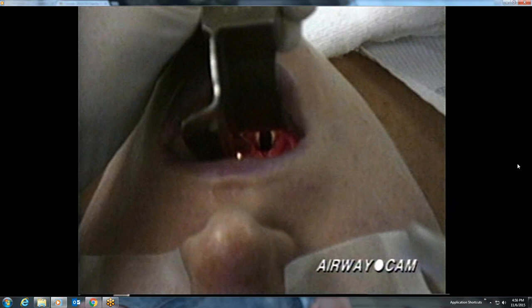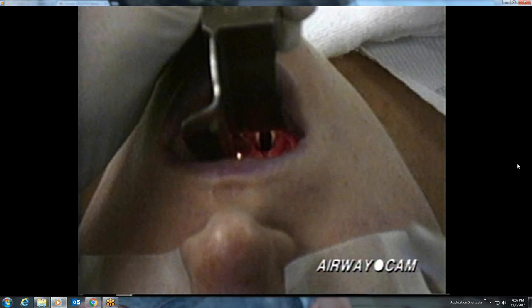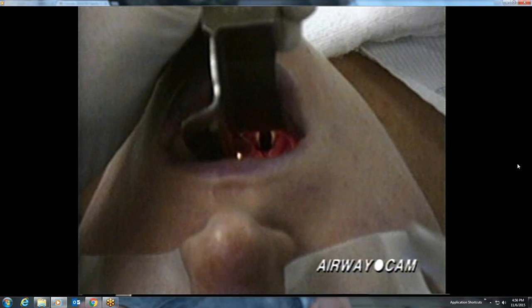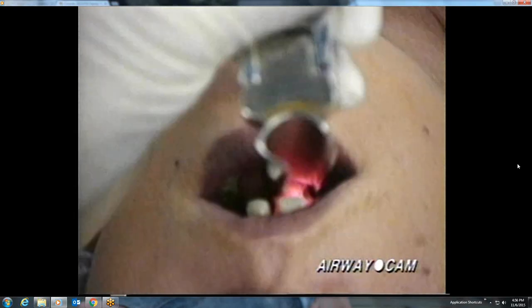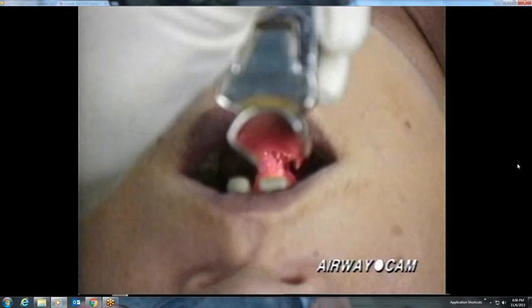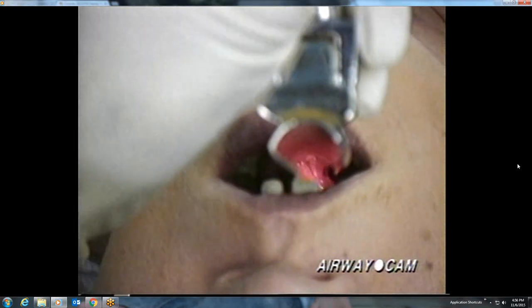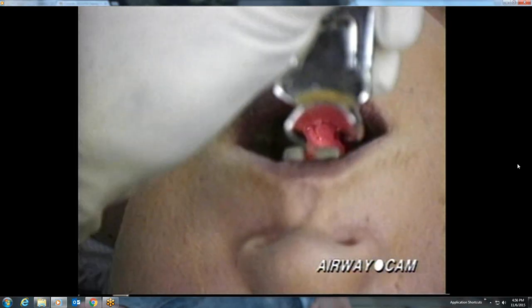Notice the rhomboid-shaped glottic opening, the bright white vocal cords, the posterior cartilages, and the interarytenoid notch.